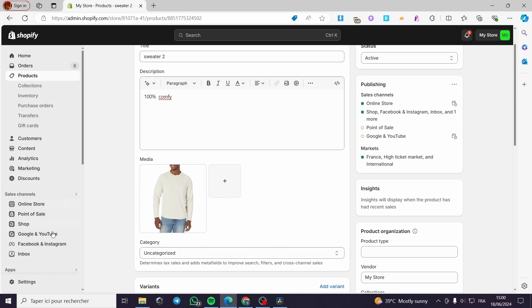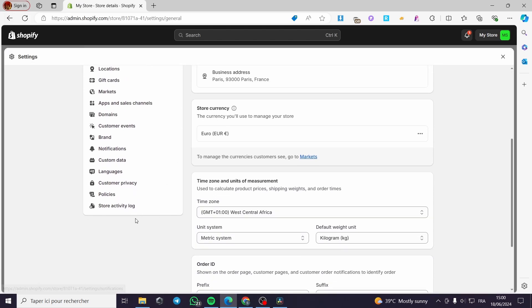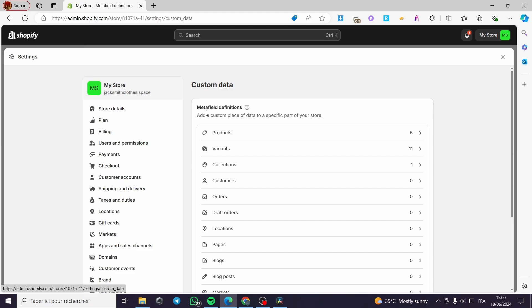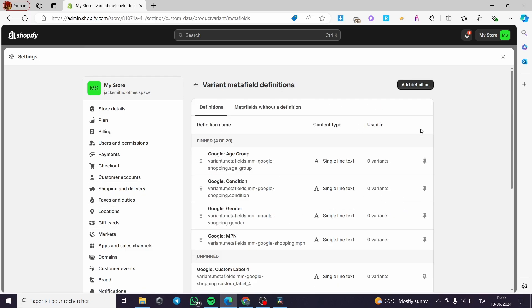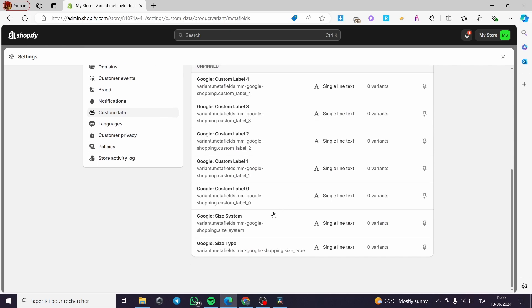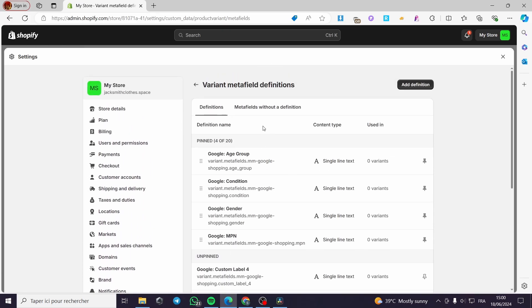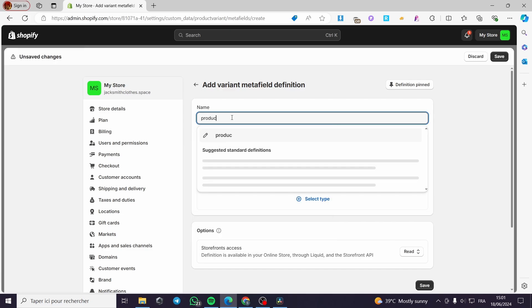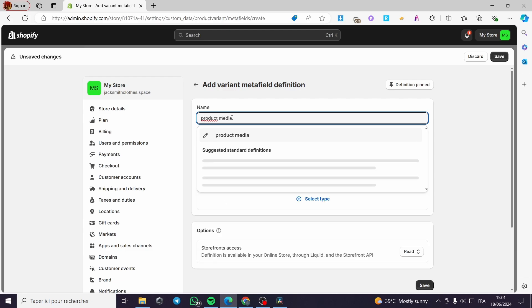Now I'm going to click on Settings in our Shopify store, then click on Custom Data. This is the first thing you have to do. Under Custom Data, go to Metafield Definitions and click on Variants. As you can see, we have 11 variants — some created by Google — and some without definitions. I'm going to add a definition. I'll type the name: 'product_media', and here we have the namespace and key — leave it as is.